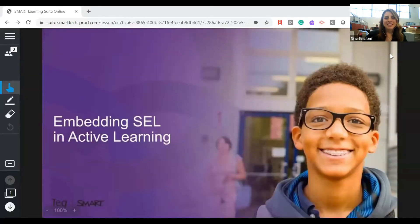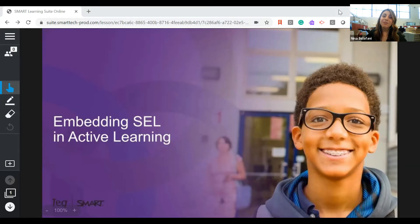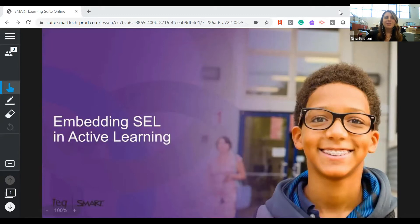Hello, everyone, and welcome. My name is Nina Sclafani, and I am the Senior Events Coordinator at Tech. You may have met me at a previous in-person conference, but if not, I'm happy to meet you today at our virtual summit. We're thrilled to bring educators together in the Teaching and Learning Transformation 2021 event, hosted by Tech and Smart Technologies. We're so happy you could join us.